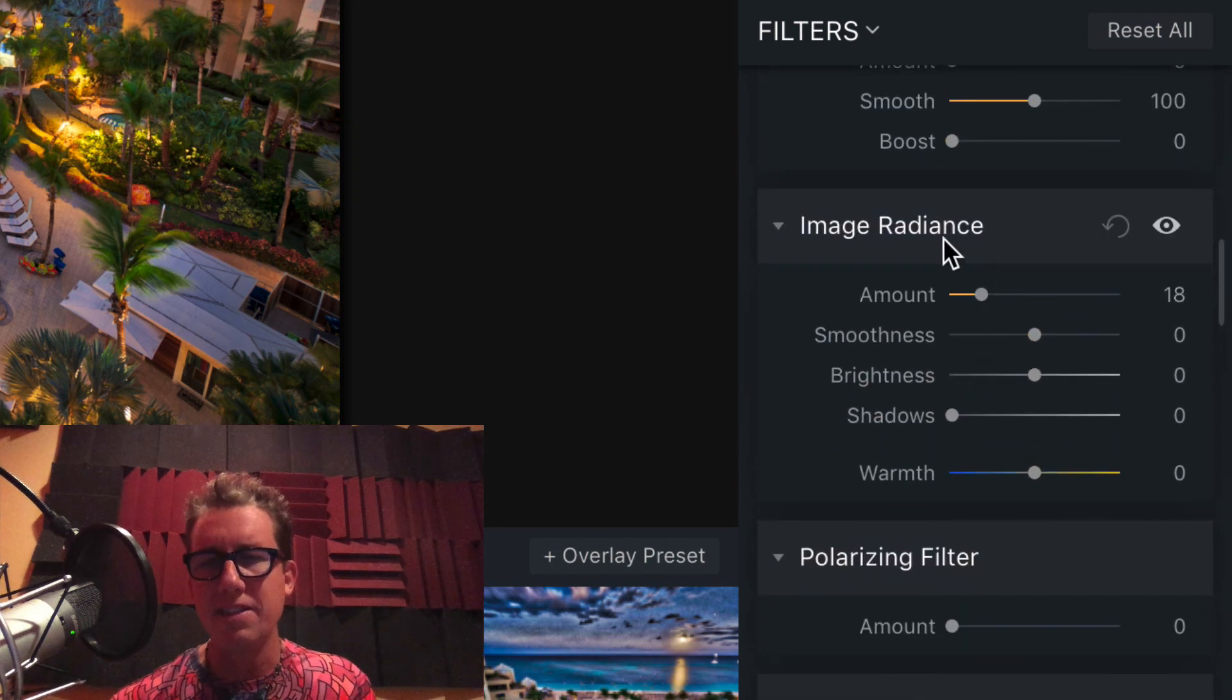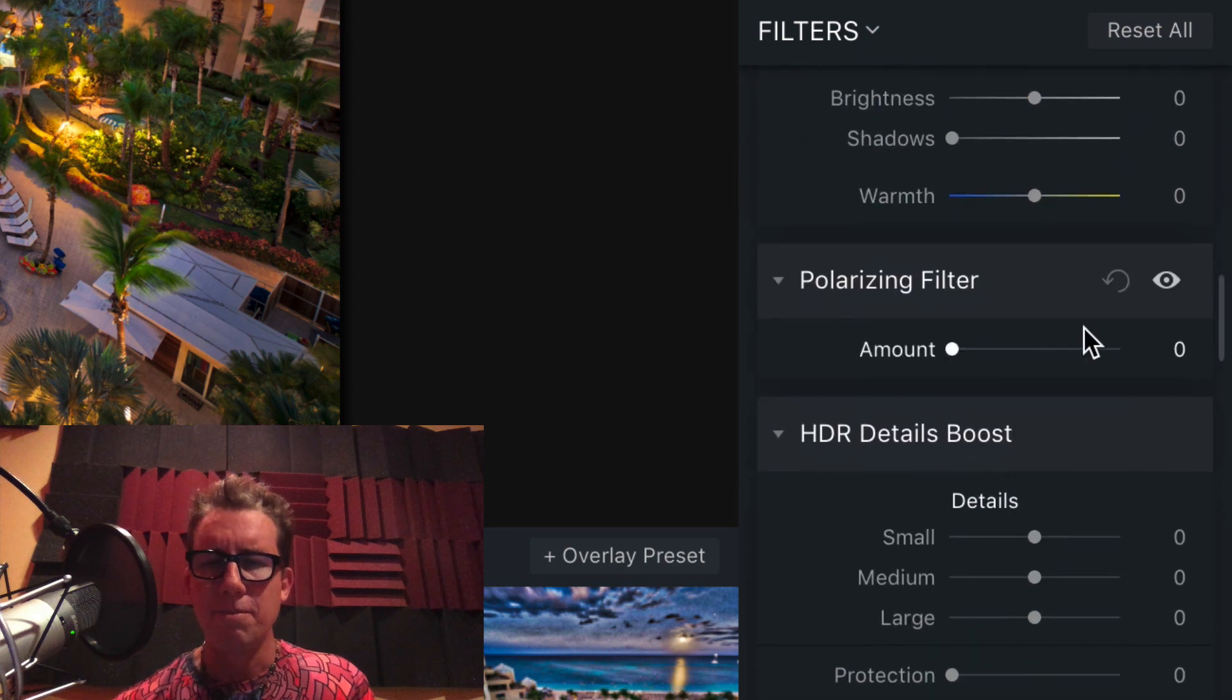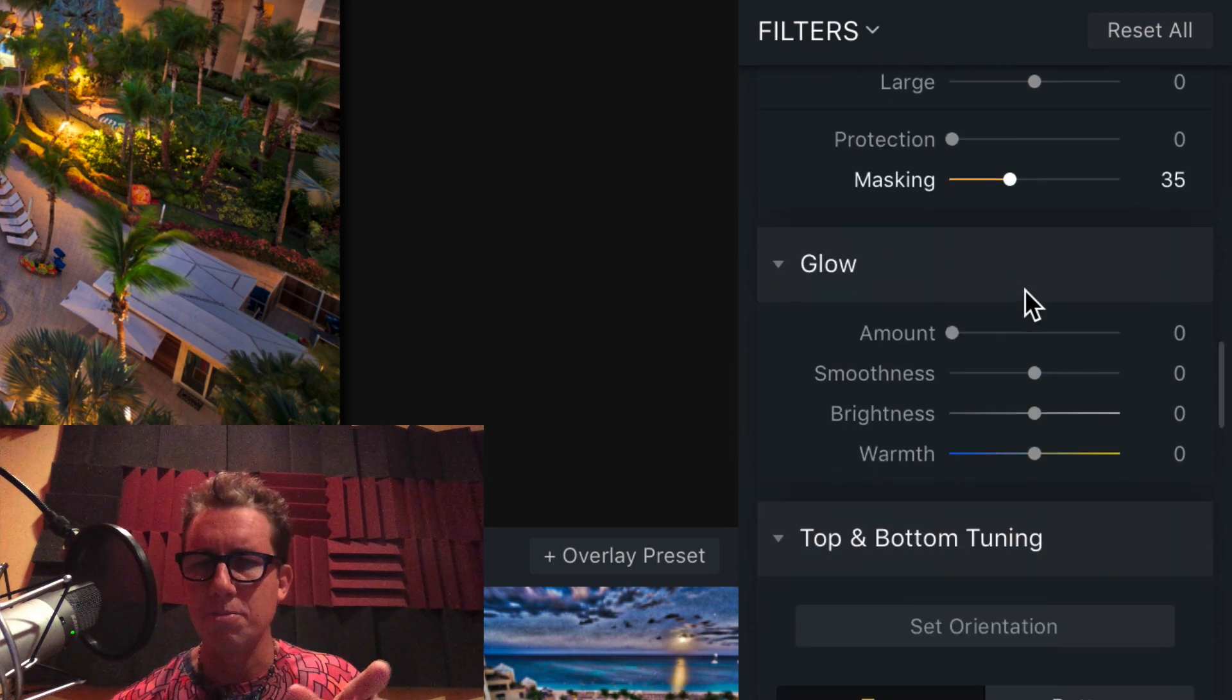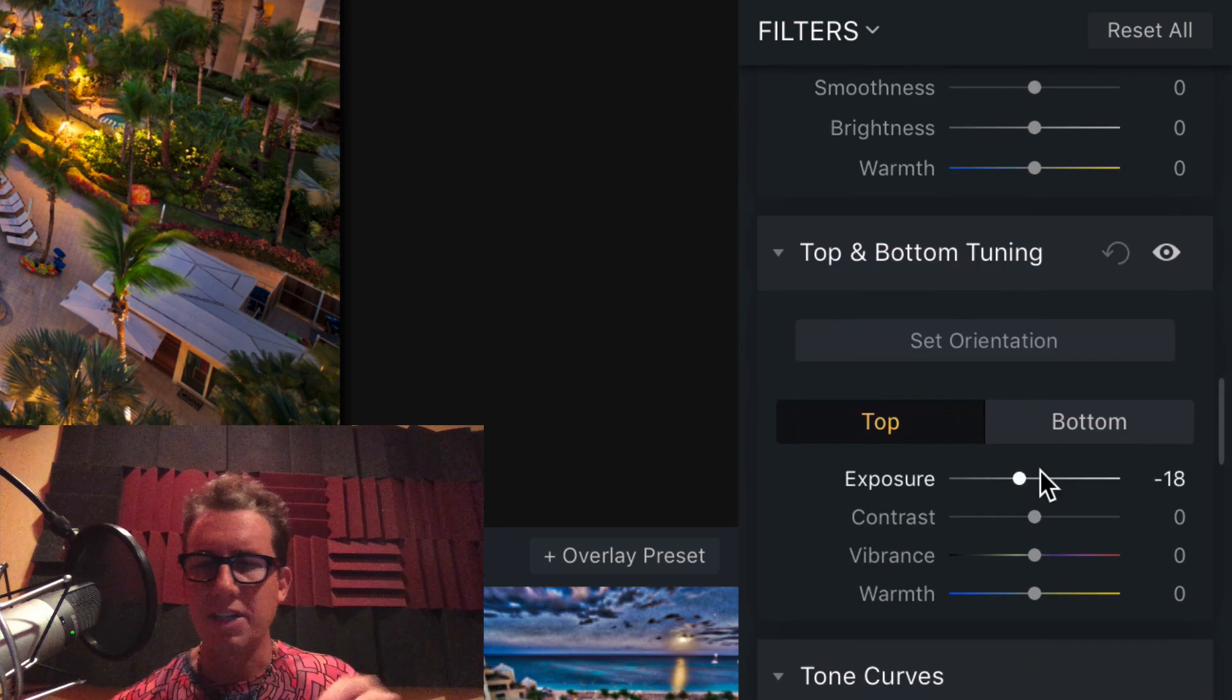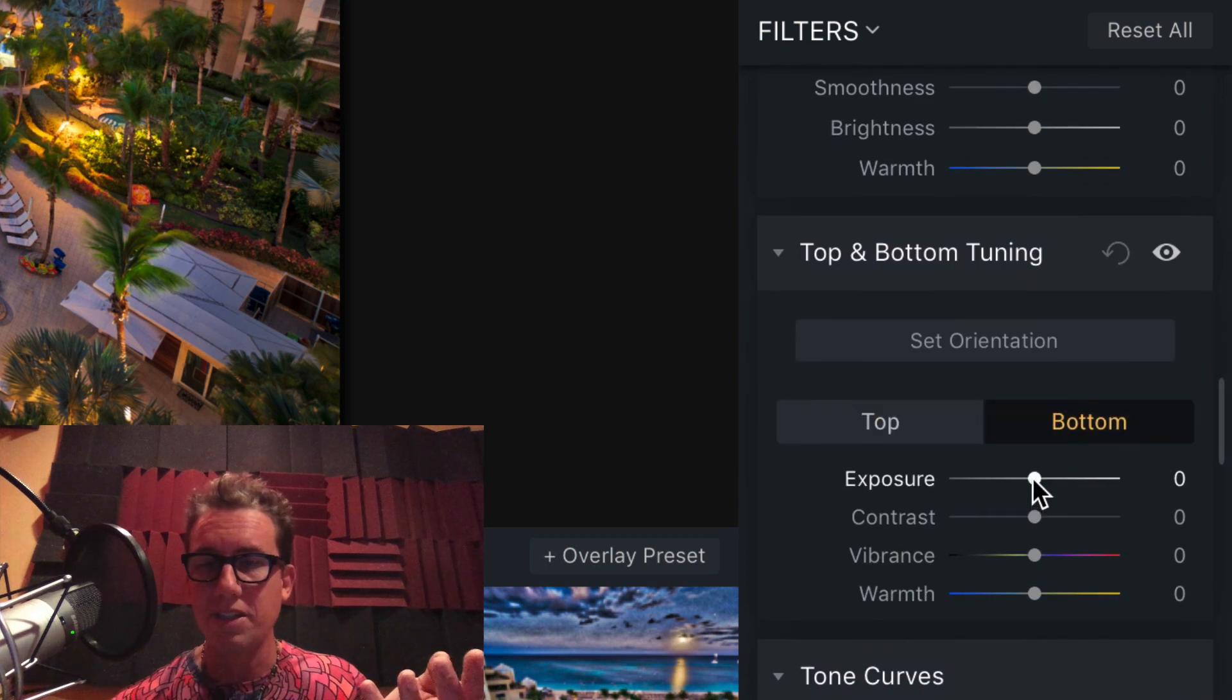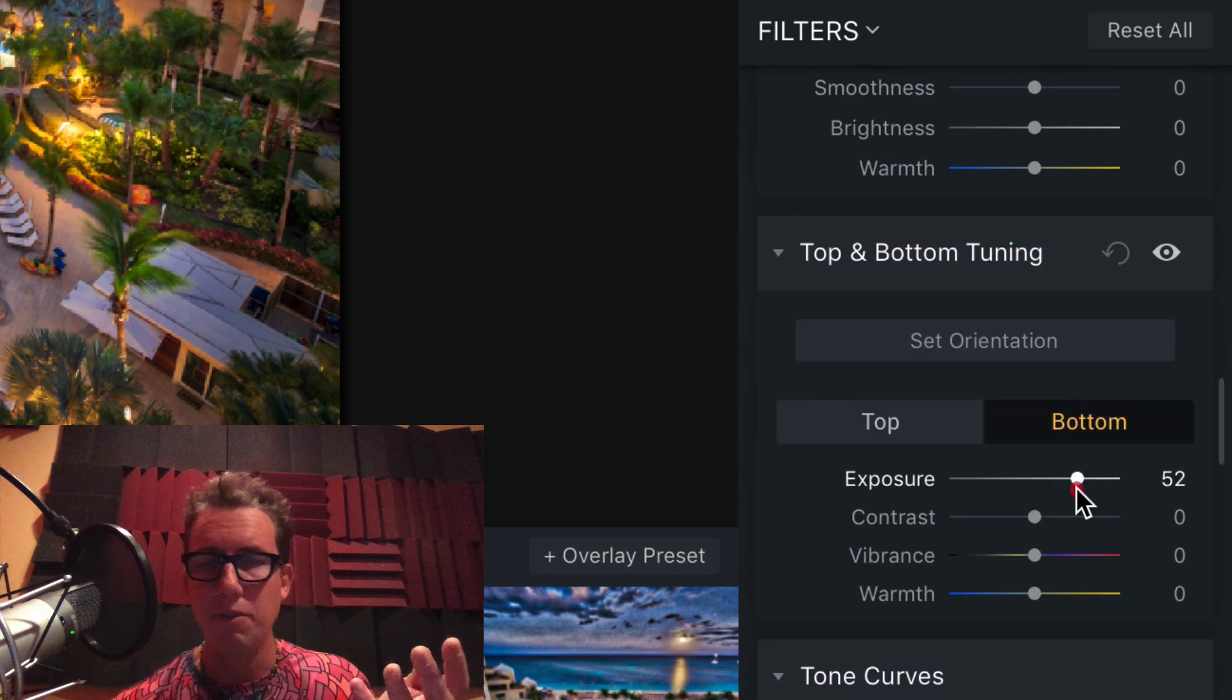Image Radiance here gives it that fairytale glow. Polarizing filter. Details boost. Glow. Top and bottom tuning, right? You can adjust the top and bottom of the image if you wish.